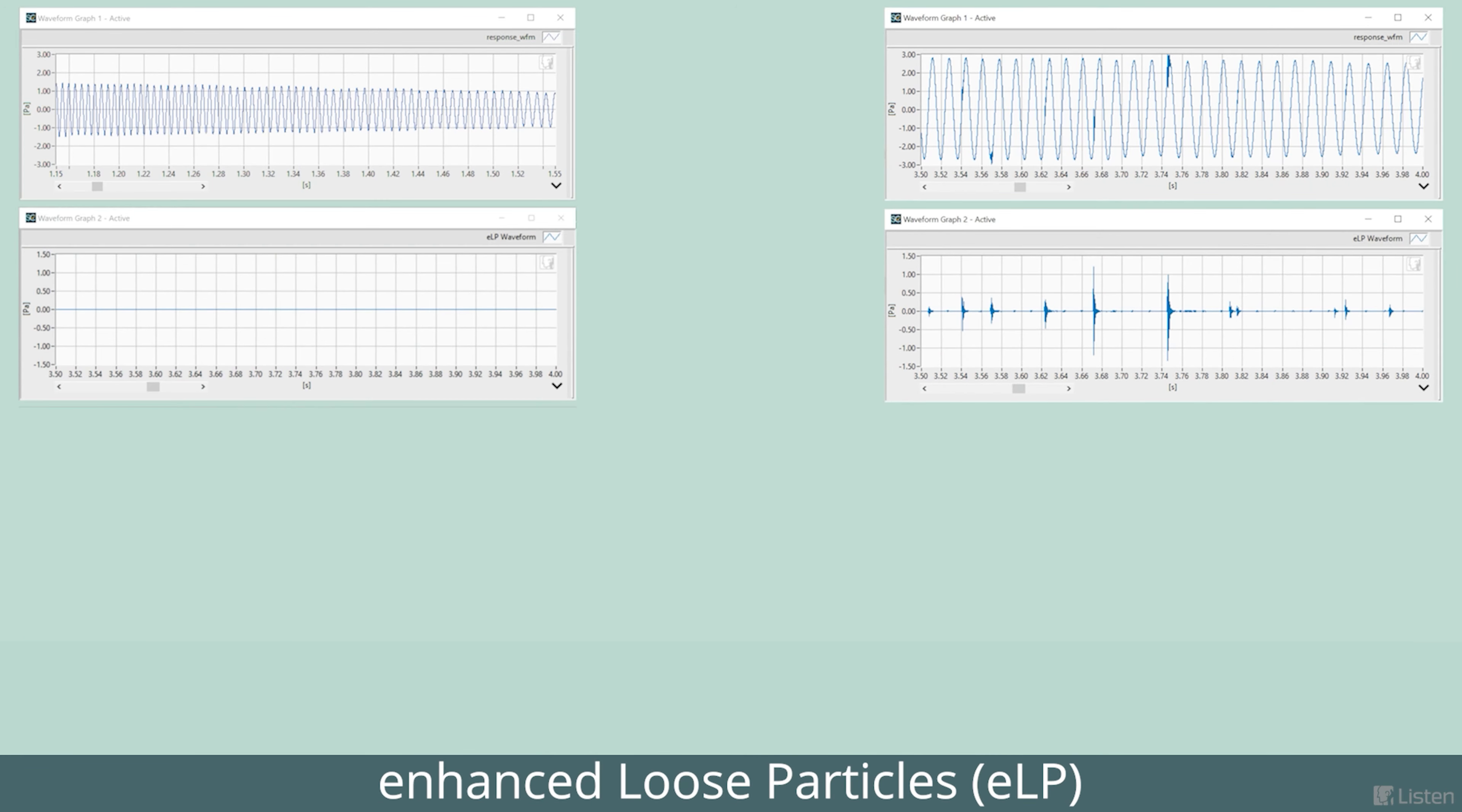First, we remove the fundamental, leaving just the distortion artifacts. We can play this through Soundcheck to listen to the recorded artifacts and correlate what you hear to the measured results.